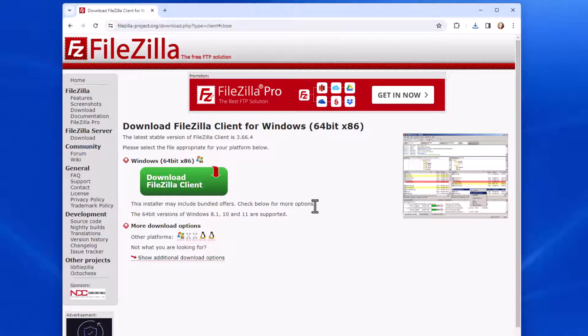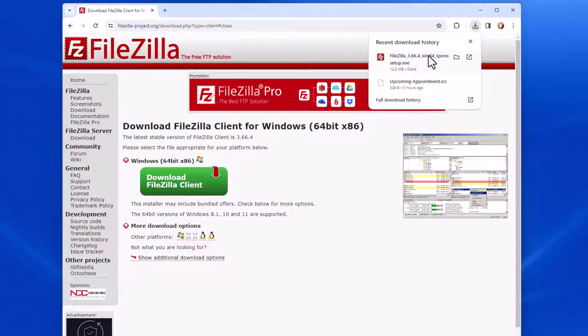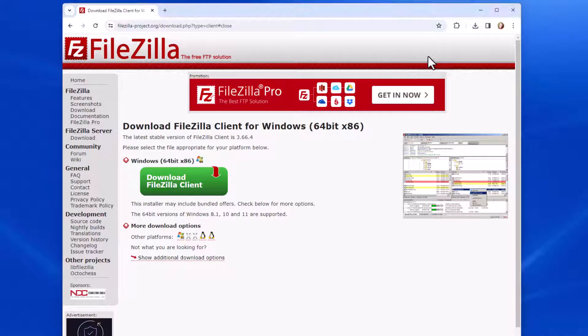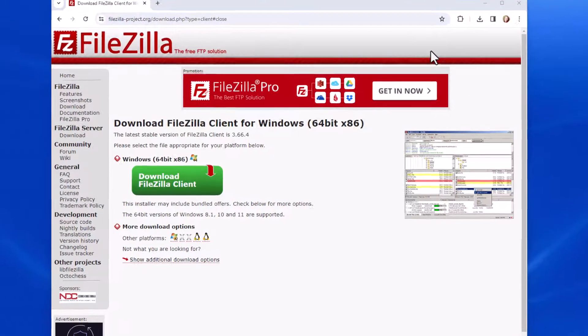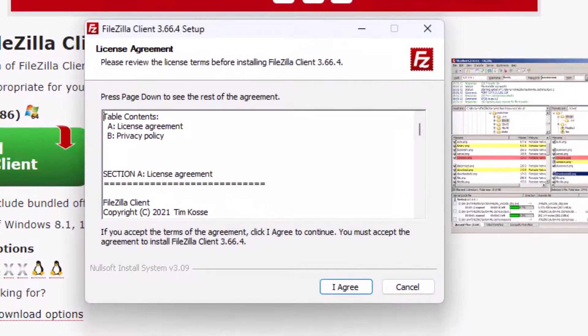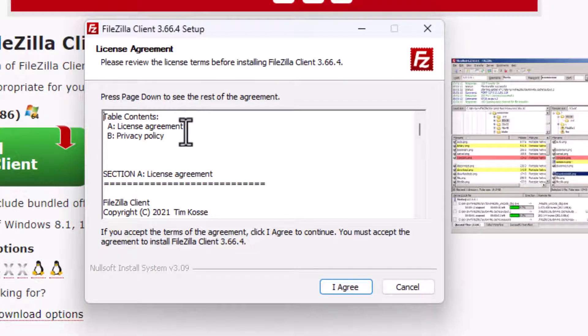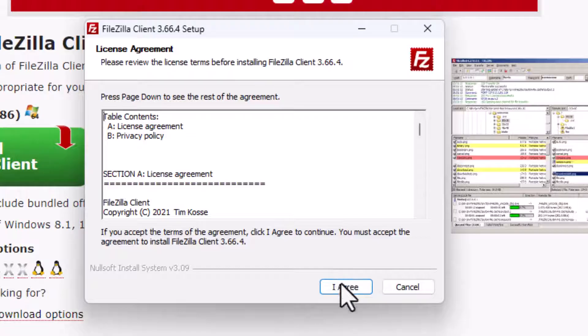So once it's downloaded, I'm going to go up here and go to this Download Executable. And here is the license agreement. I'm going to go ahead and agree to it.